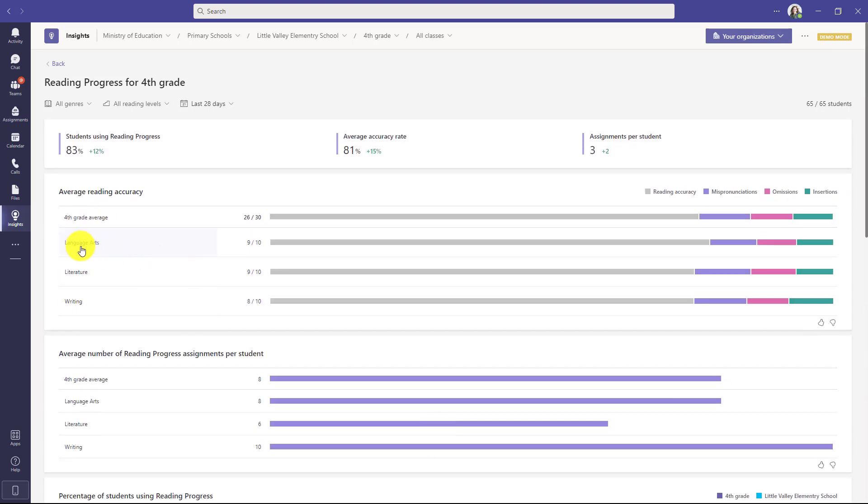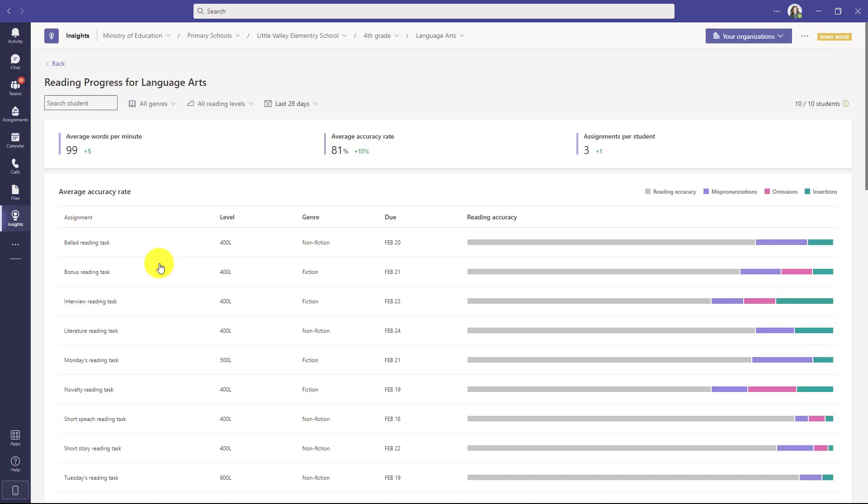Here are the three classes in the fourth grade so maybe there's a language arts class I want to drill into. I'll click here. Now I've drilled into a very specific class in fourth grade and at the top you can see Ministry of Education then down to primary schools then down to a specific school into a specific grade and even into a specific class.